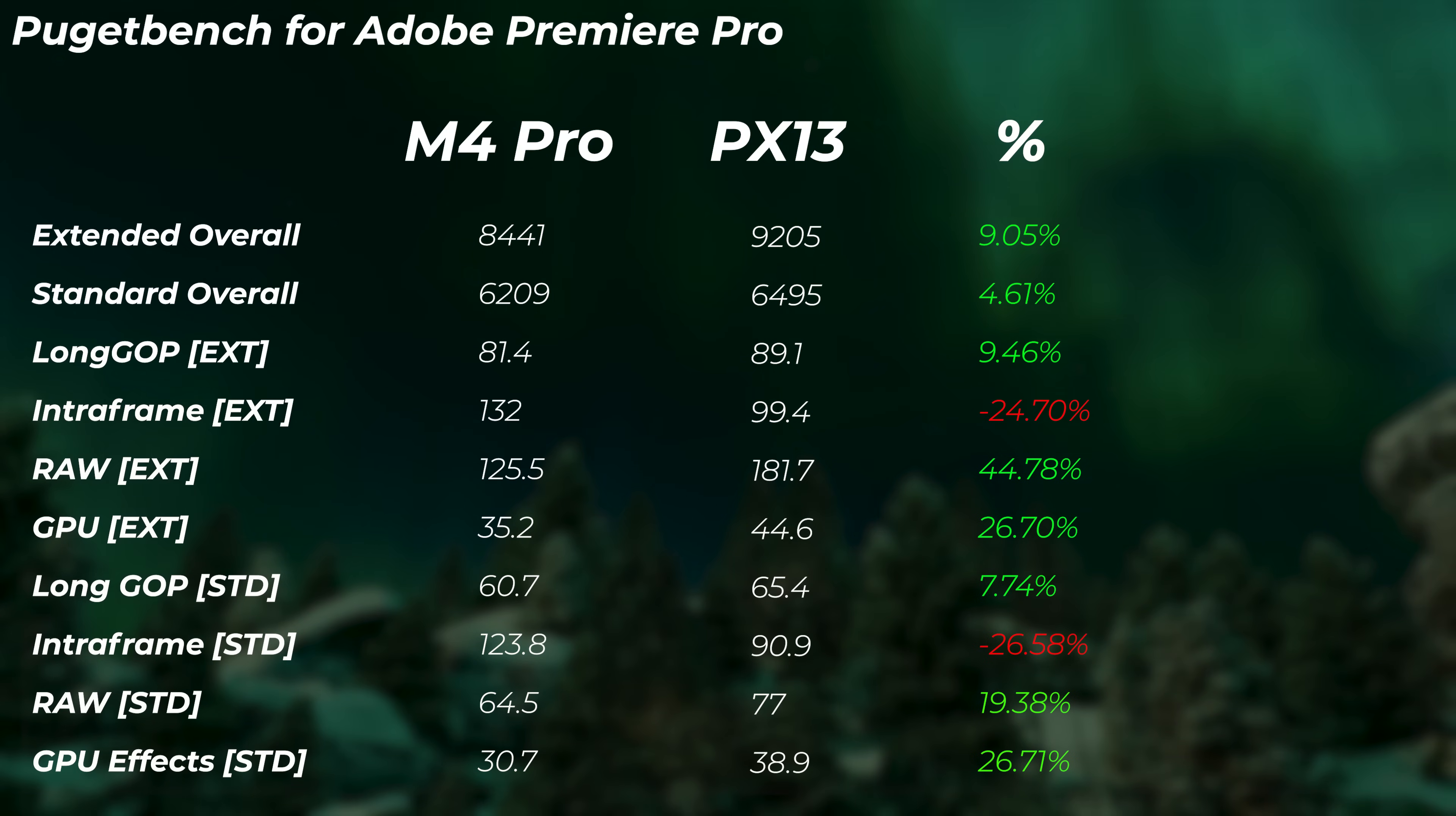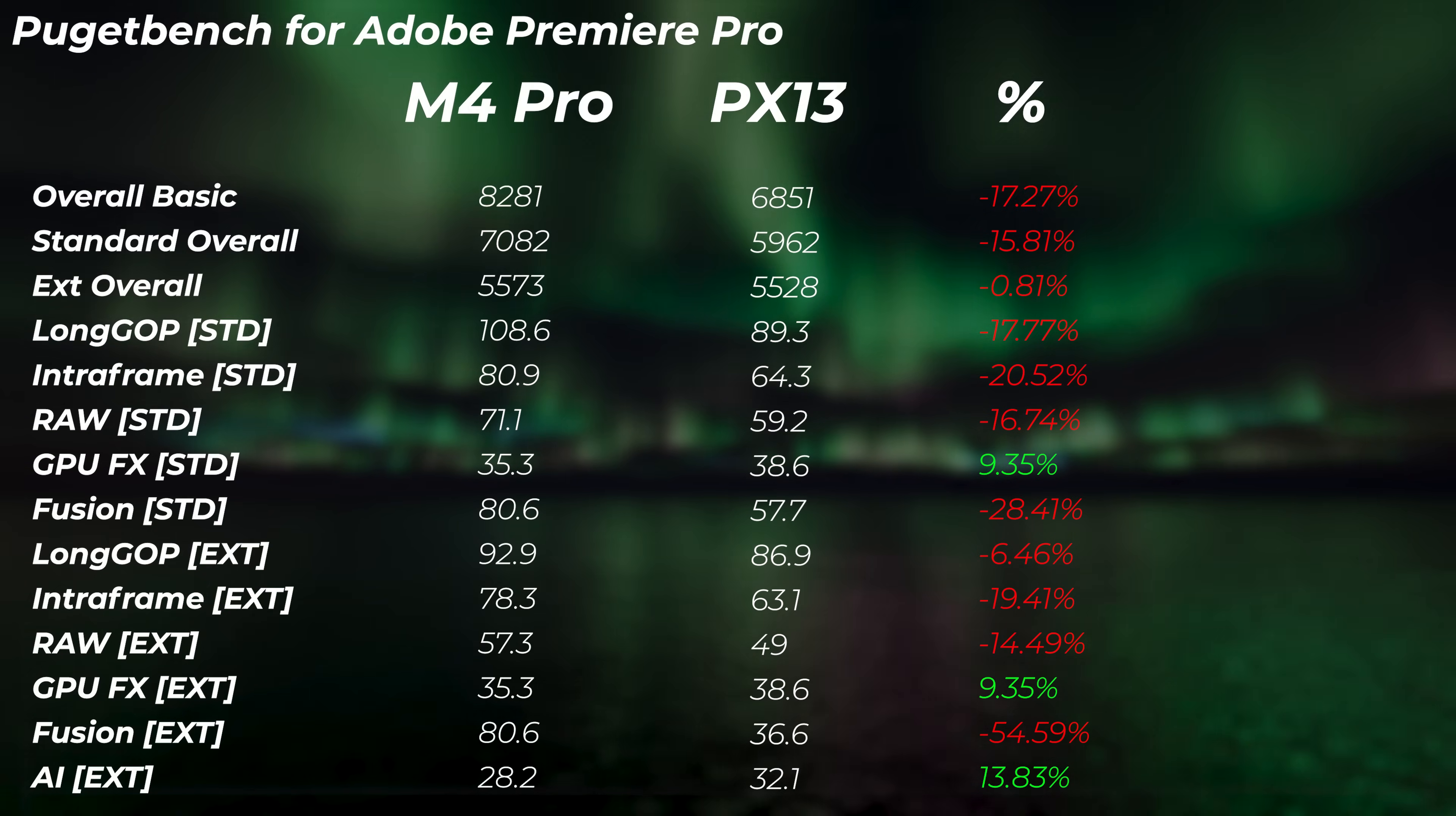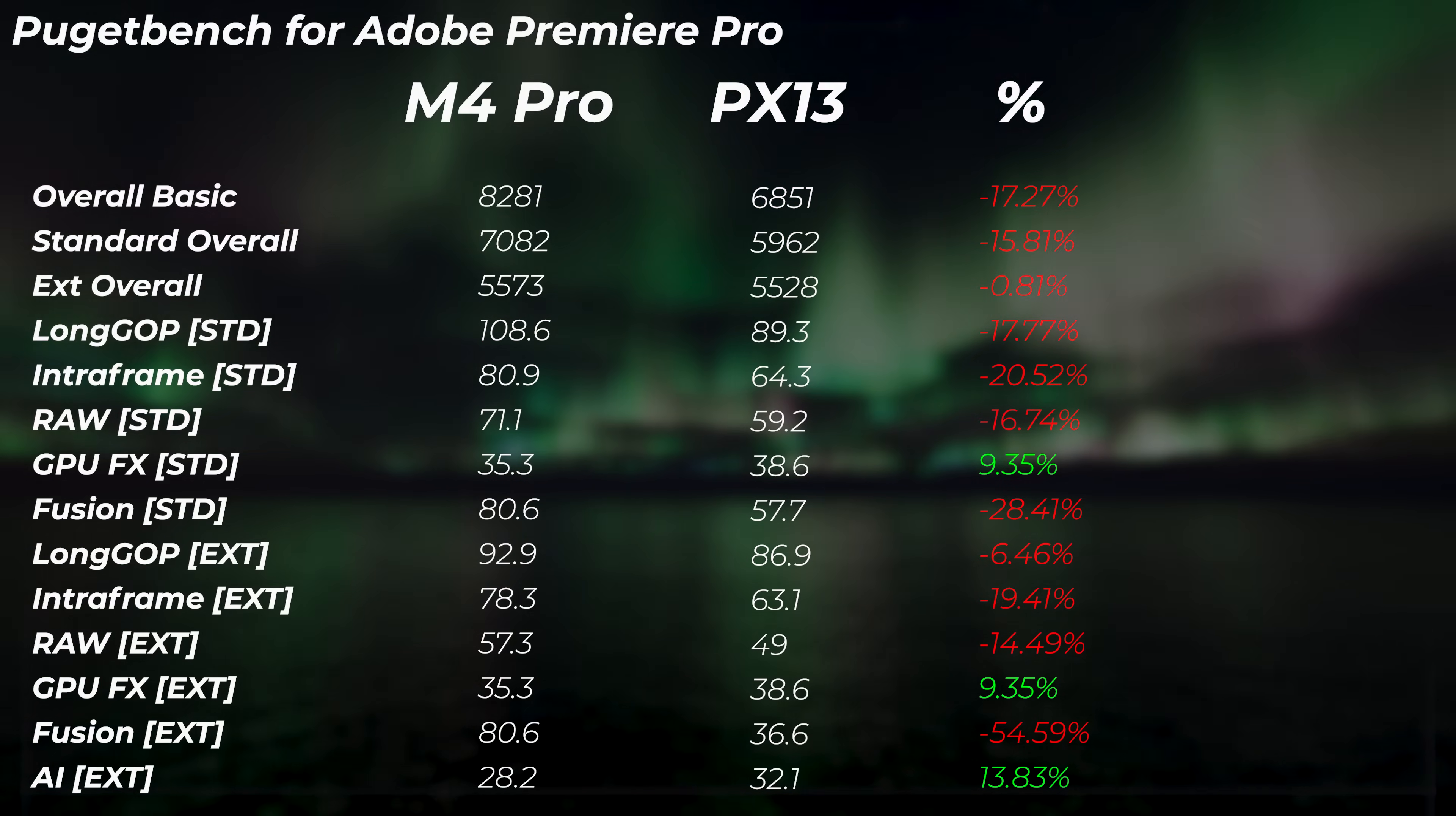But in DaVinci Resolve, in another video editing application, PX13 is about 15 to 17% slower in the overall scores. In GPU effects we're a little bit faster, and in AI we're actually faster because the Nvidia GPU really pulls its weight there. But generally the MacBook really is doing a better job in there.